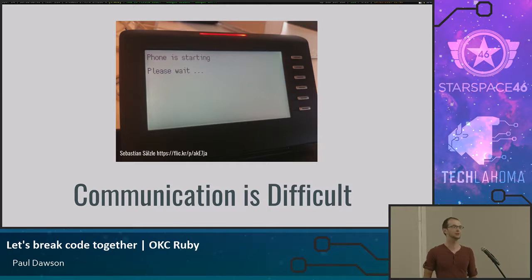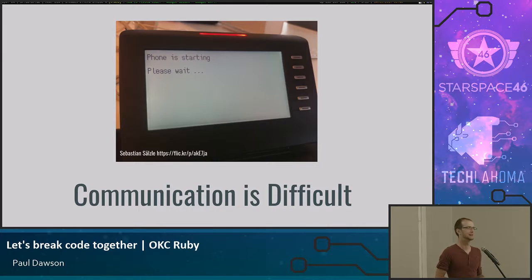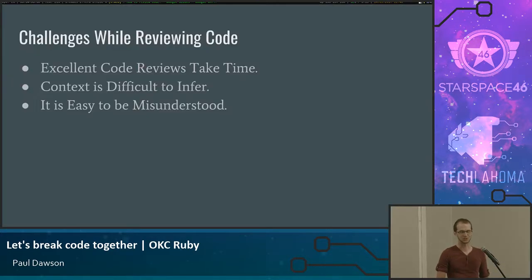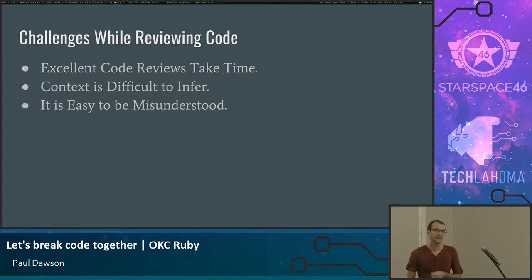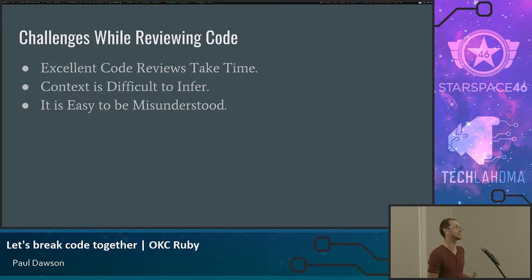And equally, as a reviewer, it is difficult to sit down and look at a pull request and gather all of the context and all of the effort that was put into this particular change set and these particular features. I believe this comes down to three particular challenges that we face as software engineers.